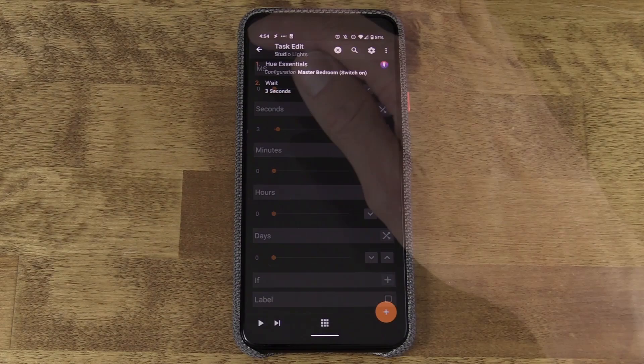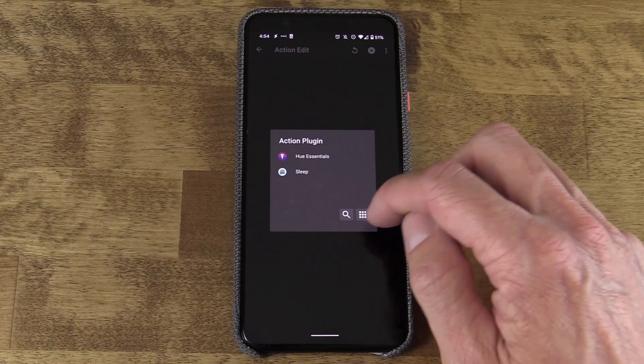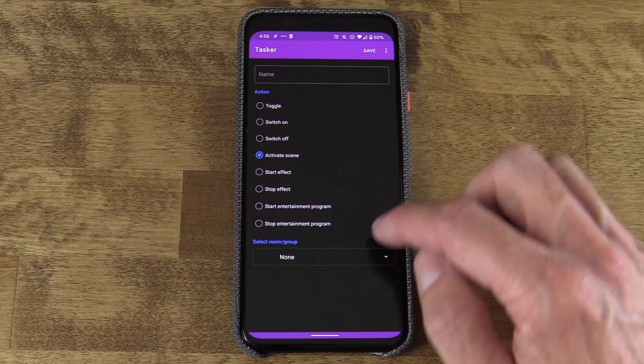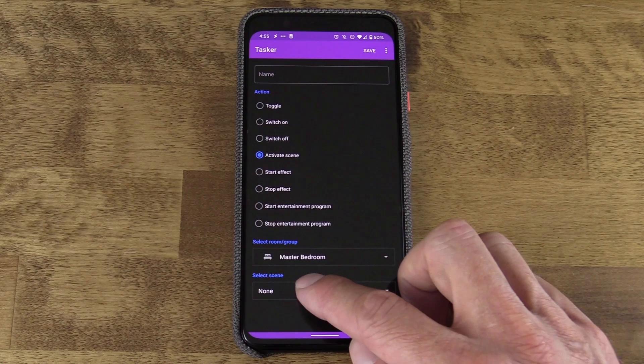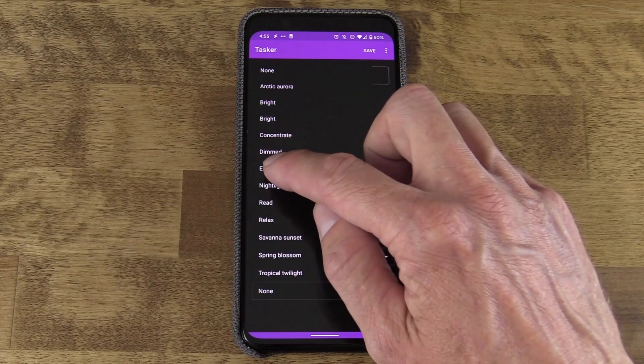I'll hit the back arrow on that. Now let's do that very first process again — hit the plus and add it again. But this time in Hue Essentials, I'm going to select Activate Scene. And once I choose Master Bedroom, I can then select the scene that I'm looking for. In this case, I use Energize — it actually sets my lights correctly to match my big studio light.